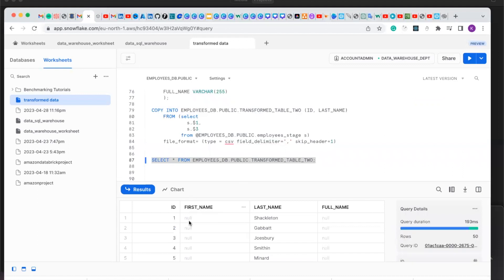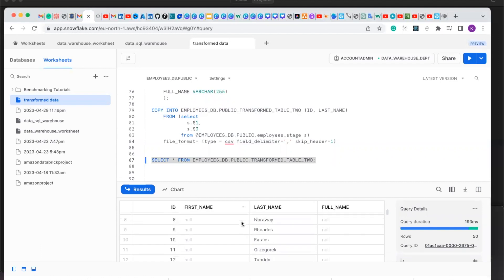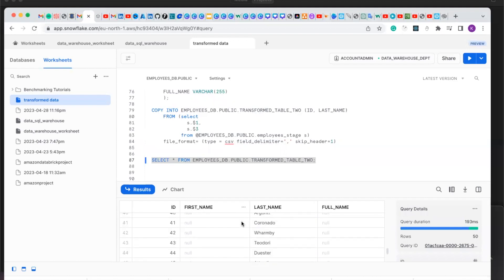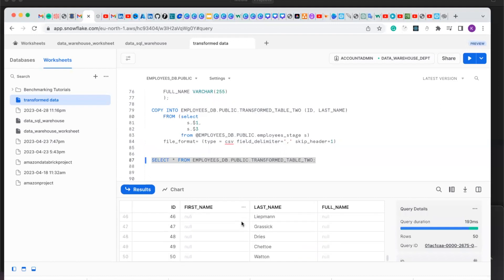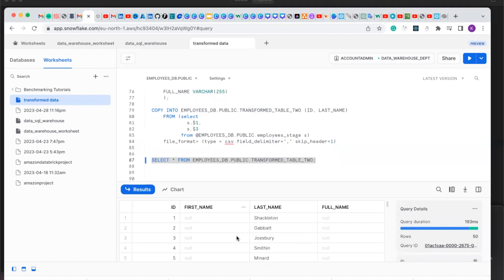You can see here the only data that was copied is the ID and the last name. The other columns — the first name and the full name — are represented with null values. This is the 50 rows of data that we copied successfully into the new table we created.